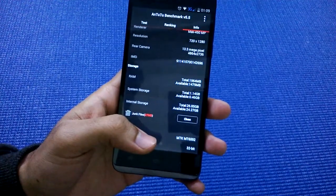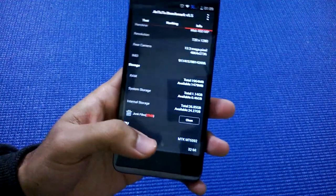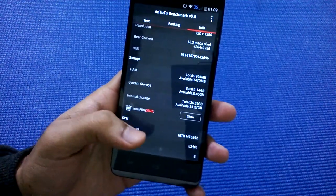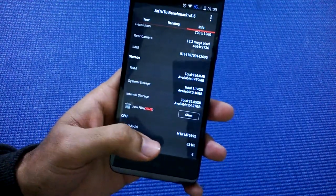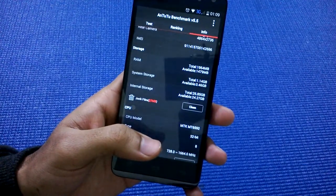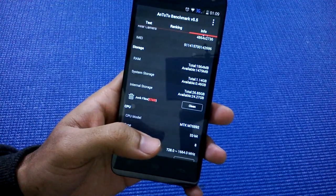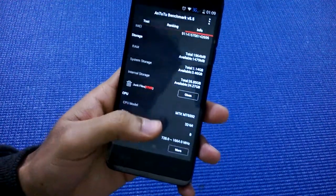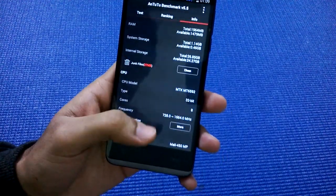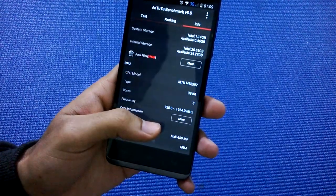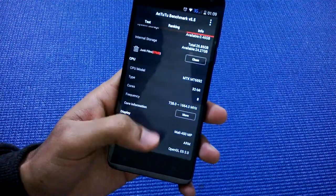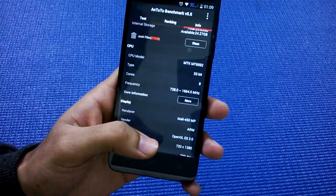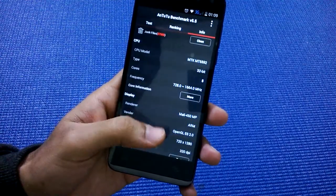System storage is 1.14 GB and internal storage is 26.85 GB, for a total of 32GB. It's a 32-bit device.